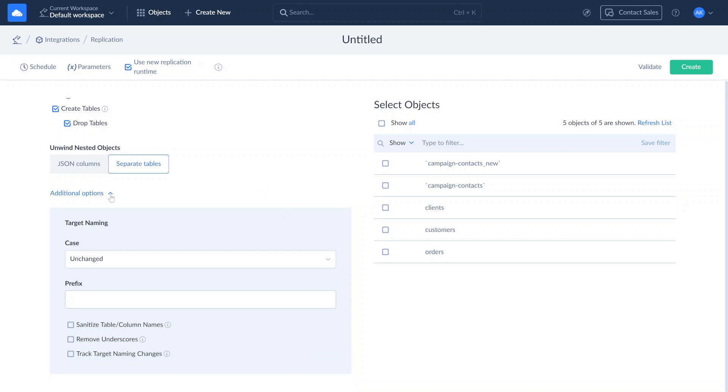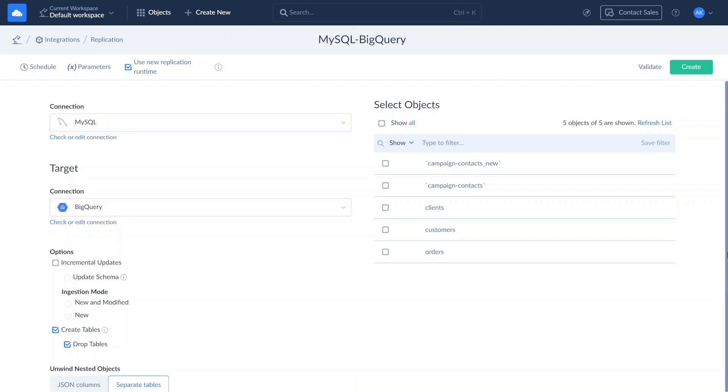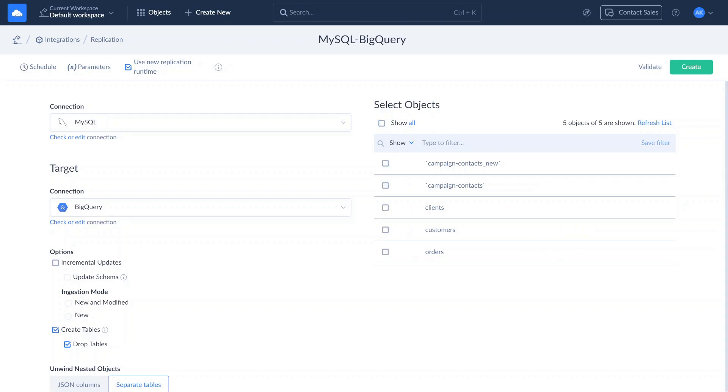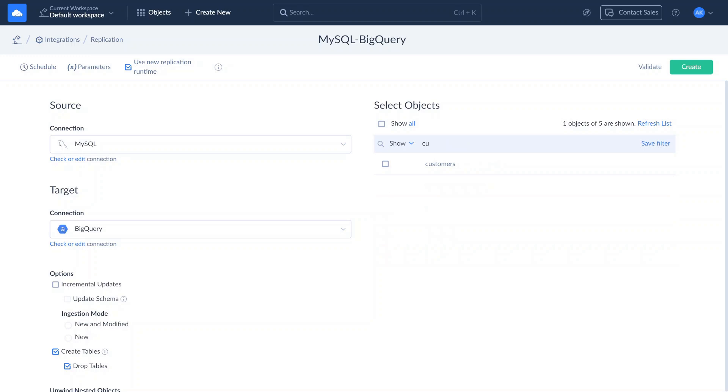Once you've set the connection parameters, choose objects for replication from the table. You can select either specific objects or all displayed objects. Use selective filters to display specific objects, or type the required object name into the search box.